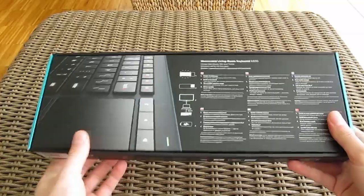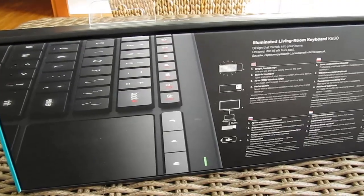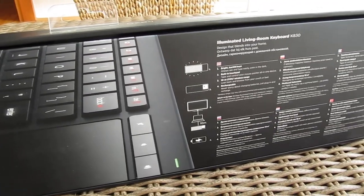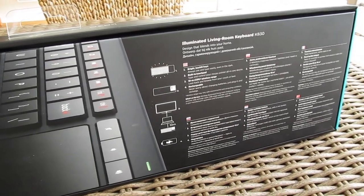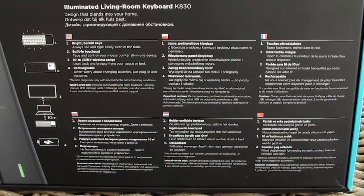Going to the back side of the box you can see another picture of the keyboard in a different angle as well as some multilingual features listed out.